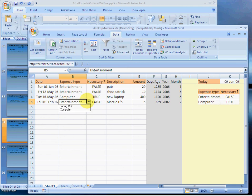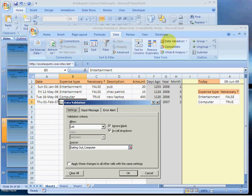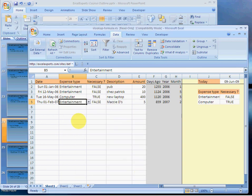The next thing you would need to do is go to data validation on the whole column and change eating out to entertainment. Then you will have completely replaced eating out with entertainment.